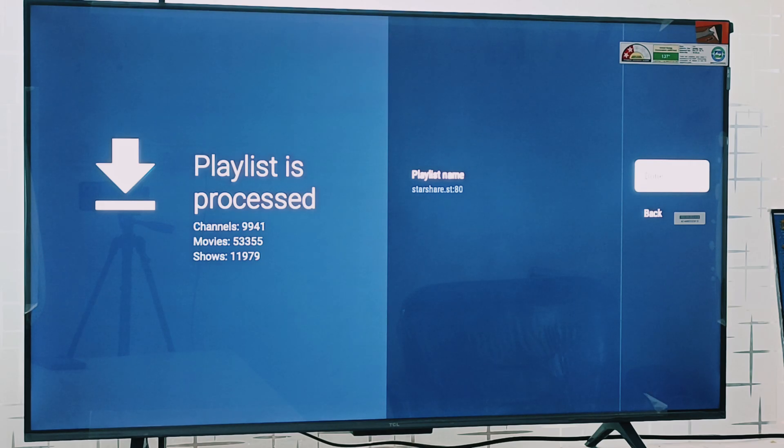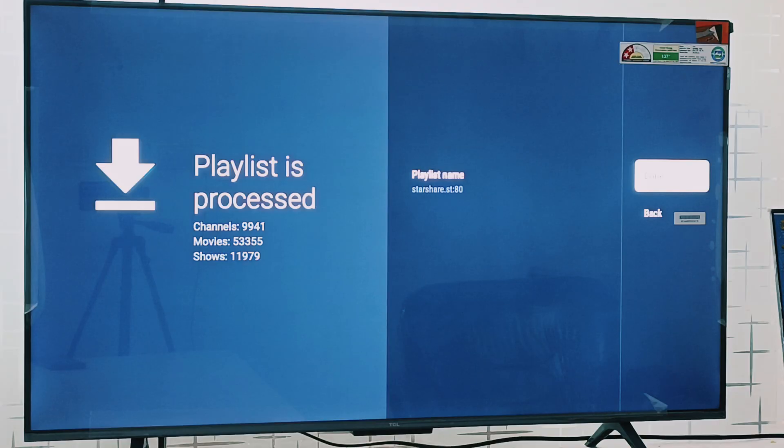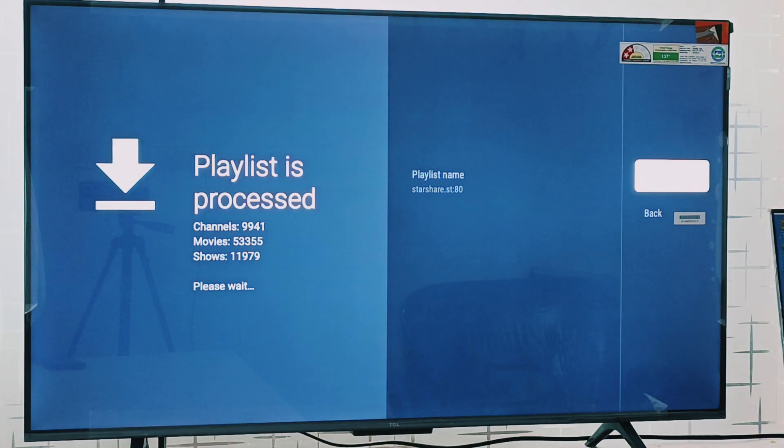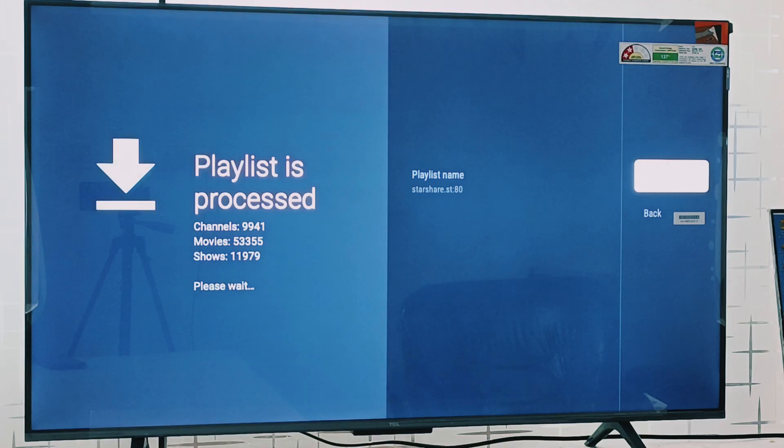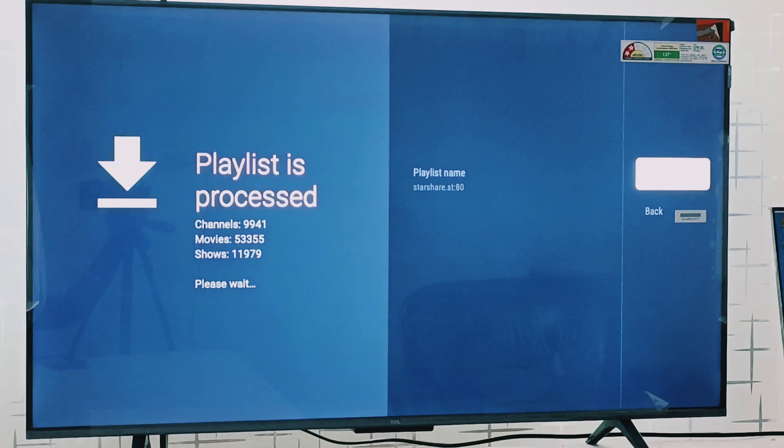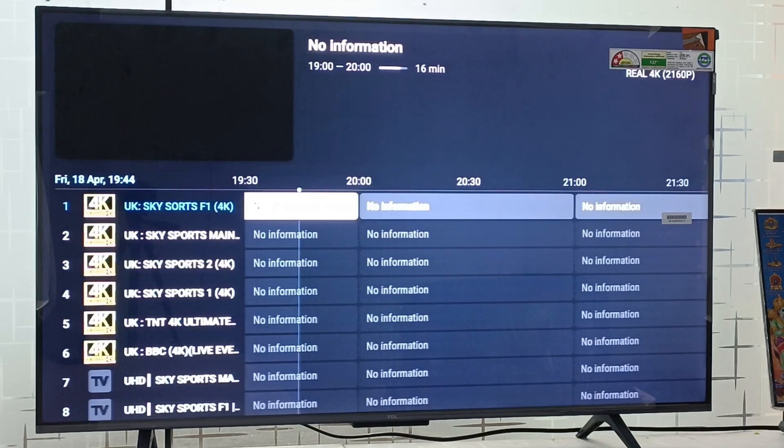I am going to the next step. I am clicking on done option and your interface is loading now. It will also take 10 to 20 seconds so please wait for it. Here you can see the playlist is processed.